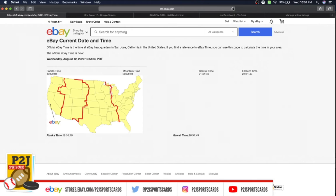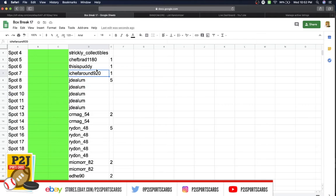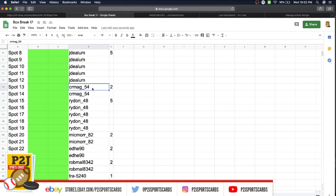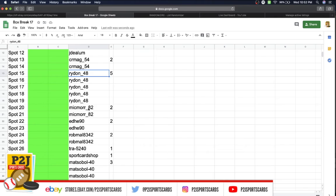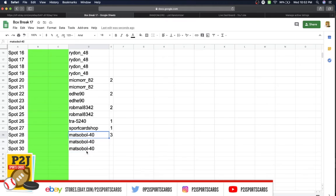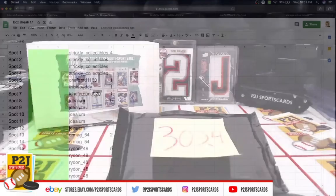In the break we have Strictly Collectibles 4, Chef Brad 1, This is Putty 1, Chef Around 1, JDLM 5, CR Mag 2, Right On 5, Mike Moore 2, Ed 2, Rob 2, TRA 1, Sports Card 1, and Matt's about 3 spots. We'll come back to you guys in a minute.